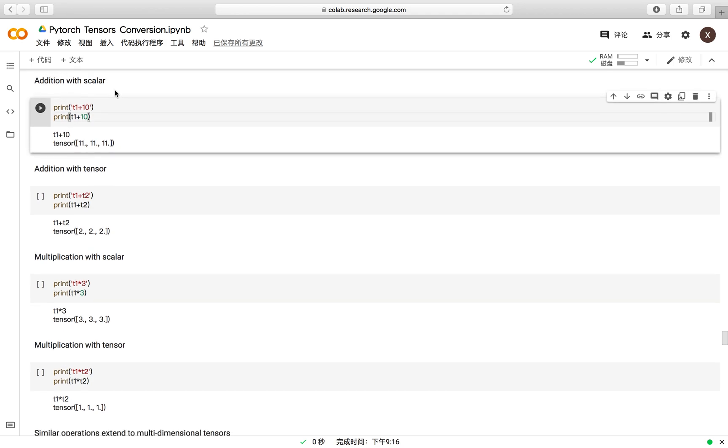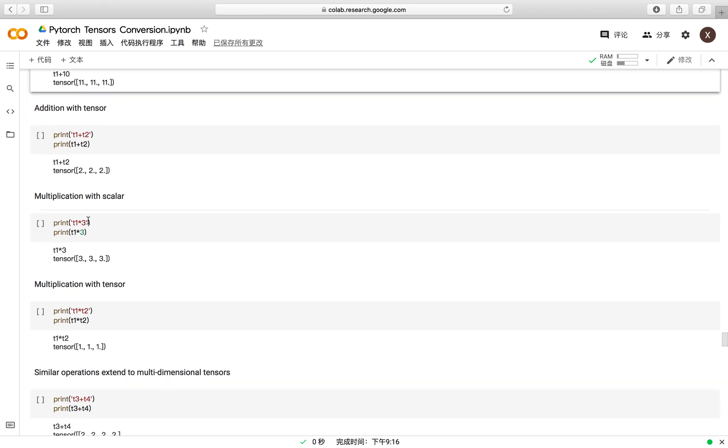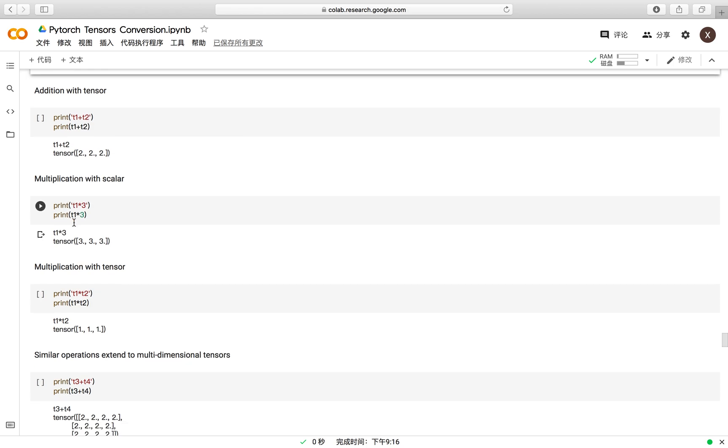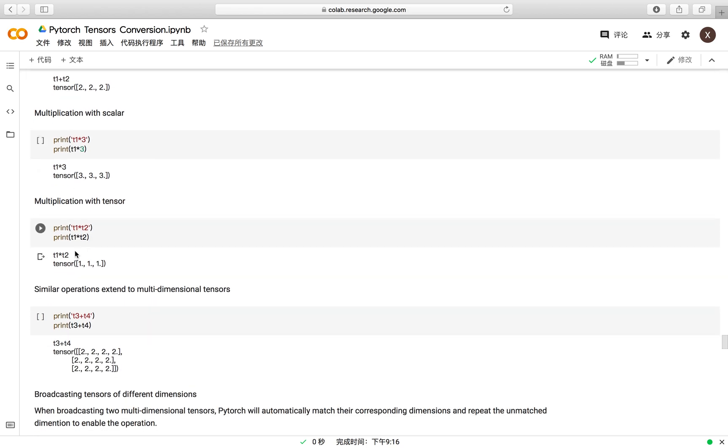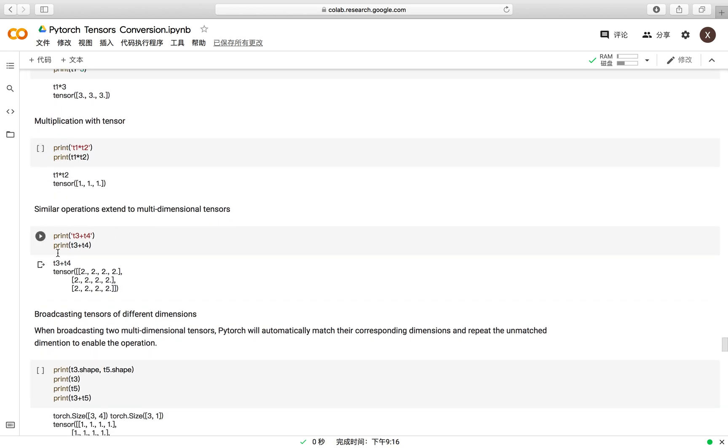In PyTorch, you can do the addition operation between a tensor and a scalar like this. Also, you can do the addition between two tensors, multiplication between a scalar and tensor, and multiplication between two tensors. Also, those operations can be extended to multi-dimensional tensors.